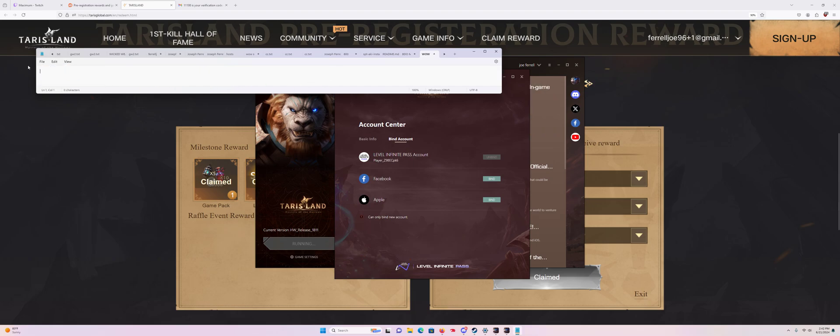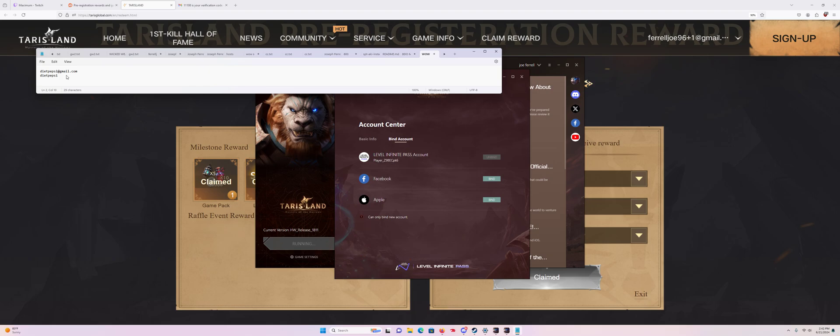So you type it in like this. Say your email is this. You type in your email with plus one before the at sign.